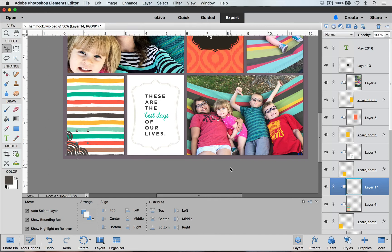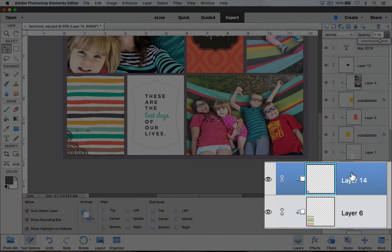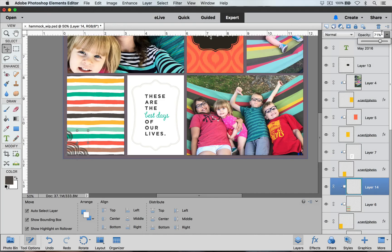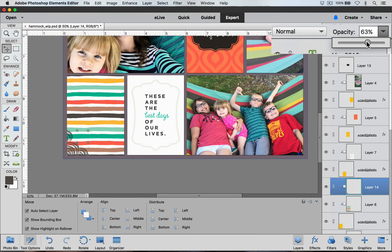A fun thing you can do with brushes is adjust the opacity. You can keep it at full opacity to see all of the color, or you can turn down the opacity so you start seeing some of the card design behind it. To do this, make sure the layer your brush is stamped onto is selected in the layers palette, then come up to the opacity field, click the arrow, and adjust the slider until you get the look you want.